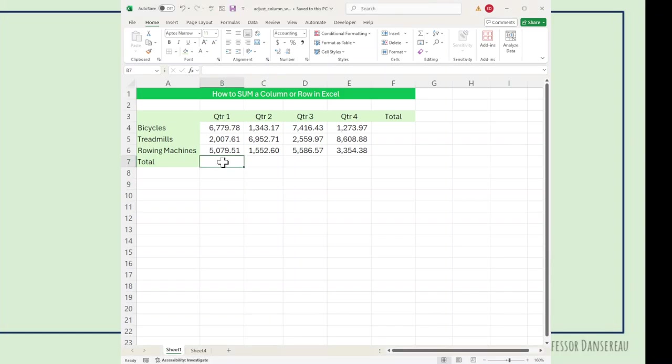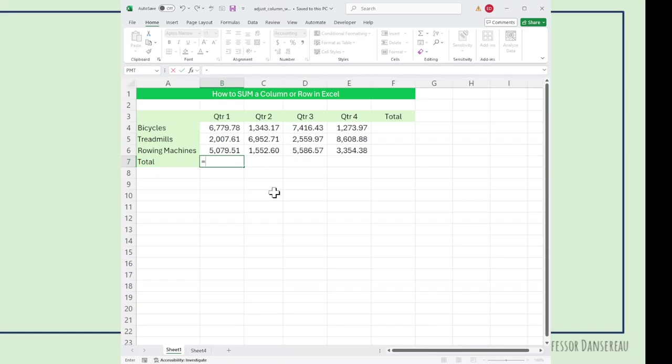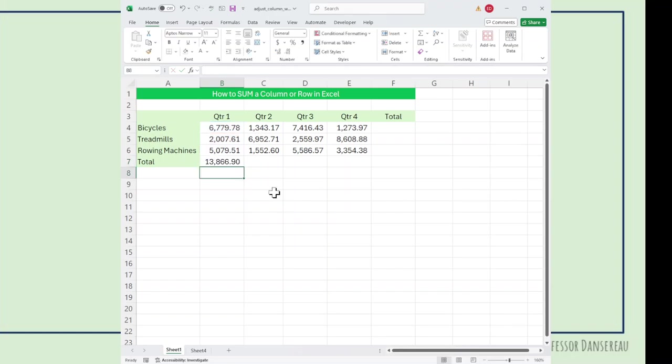So the first way to learn is manual. We could manually type in the cell numbers. I want to add B4, hit the plus key, plus B5, hit the plus key, plus B6. And that will add up this column of numbers right here.